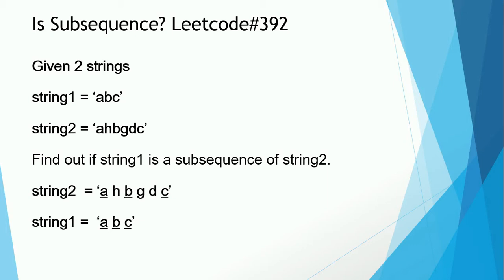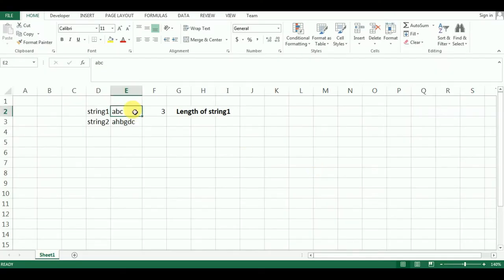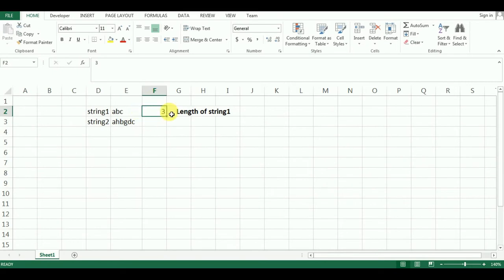But before that, if you haven't subscribed to my channel then do hit the subscribe button and hit the bell icon, because that impacts my ability to create videos like these. The plan is to find the length of the characters matching between string 1 and string 2 in the same order as they appear in string 1. If the length of the matching characters matches the length of string 1, then we can say that string 1 is a subsequence of string 2.